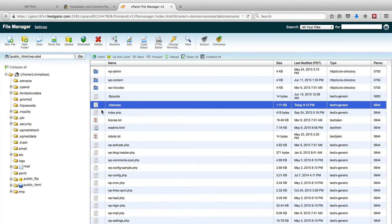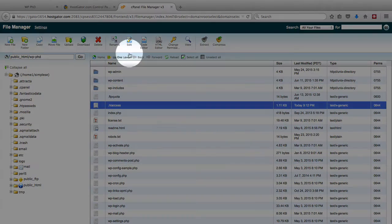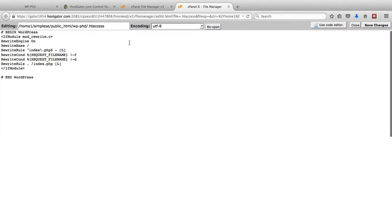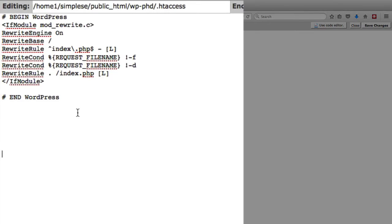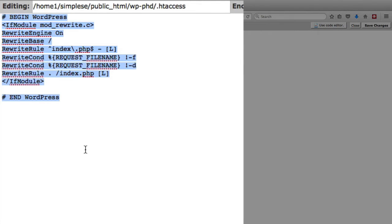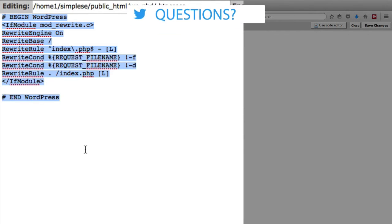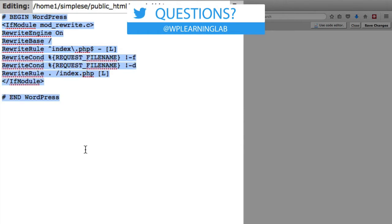You can also do that via FTP without any problems. So when you have the htaccess file, highlight it, click on the edit link. And then we see the code that's currently in here. This top piece is a code that WordPress adds for its permalinks.